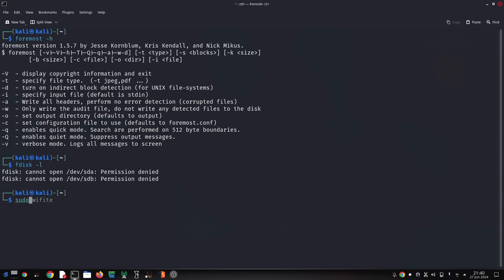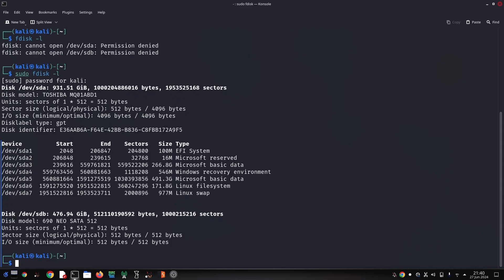files even if they've been deleted from the operating system. First, you need to specify the location where Foremost will search for deleted files. This could be a physical drive, a partition, or a disk image file. Foremost comes with